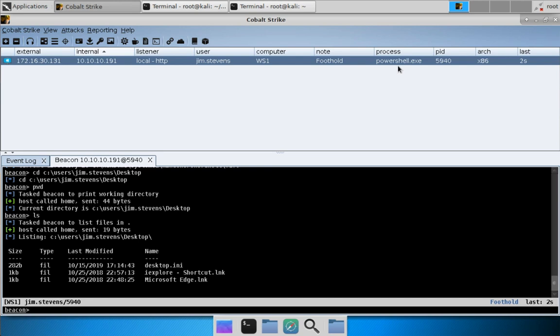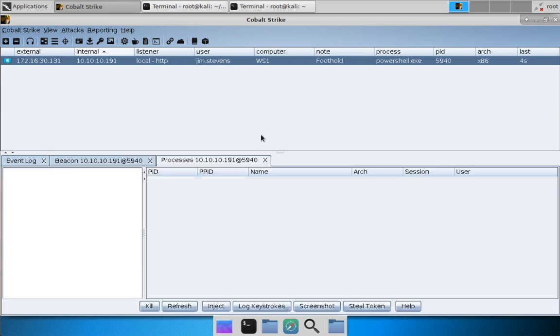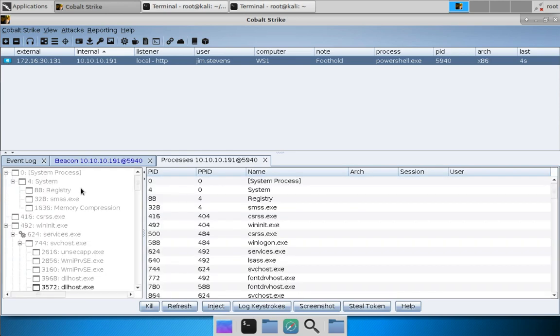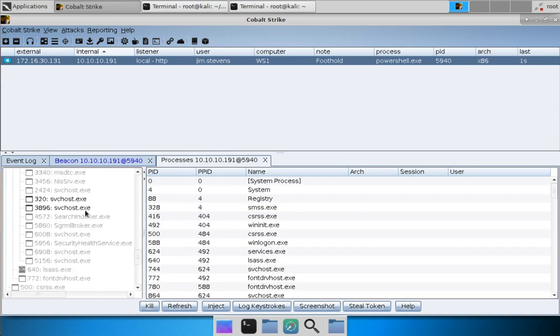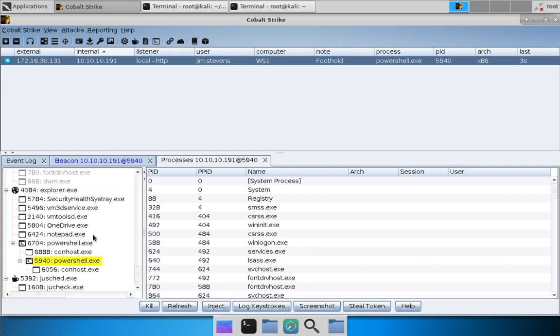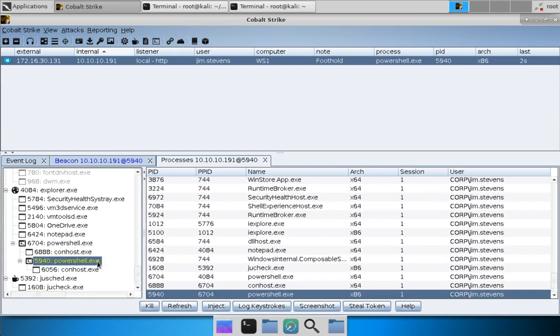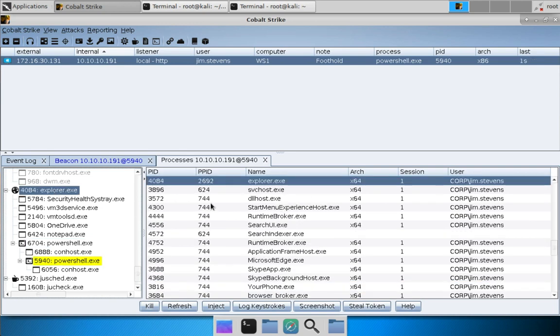So let's get out of this particular process. Let's right click, explore process list, and get a lay of the land and see what's happening on this target system. Here you can see that we are in powershell.exe which is a child of a 64-bit powershell.exe, which is a child of explorer.exe.